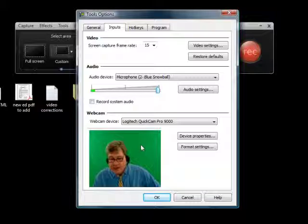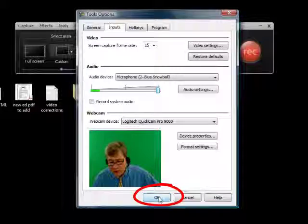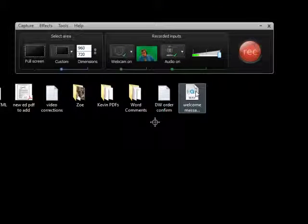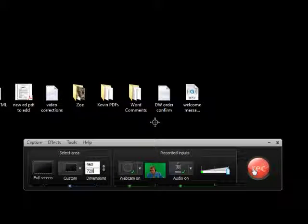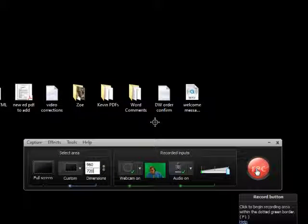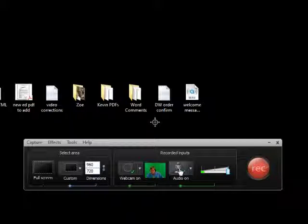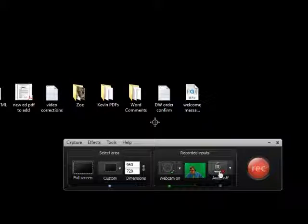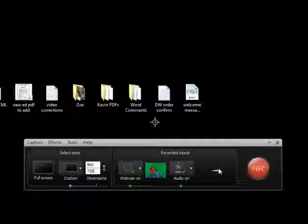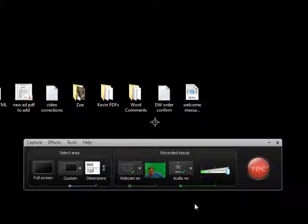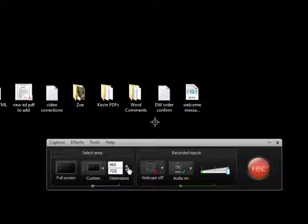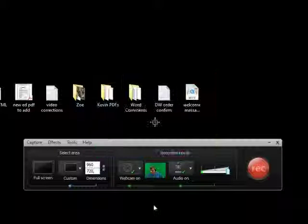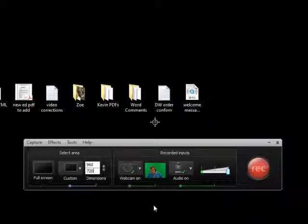Once you've got those inputs set, click OK. Now don't worry about this toolbar. This toolbar, as soon as you hit the big red record button, that toolbar is going to jump out of the way. The main thing you've got to do is to make sure your audio is on. And this is an on-off switch right here. Click one time it's on. Click another time it goes off. Same thing for your webcam. Click one time it's off. One time it's on. So make sure all those inputs are on and they are working fine. And then you're ready to hit record.